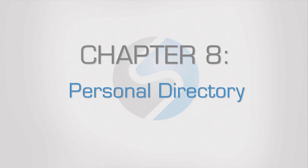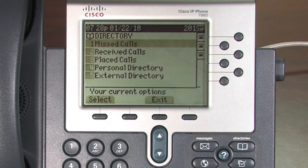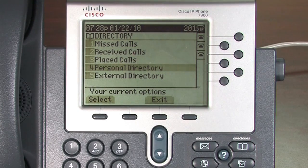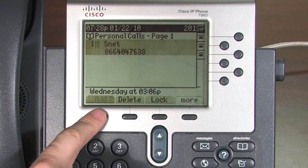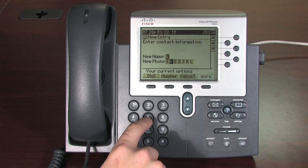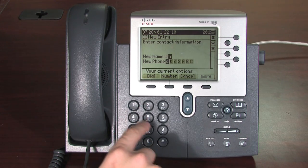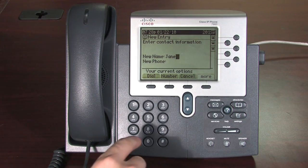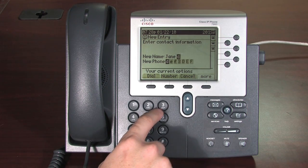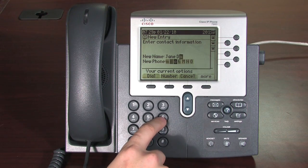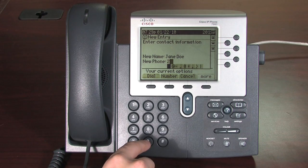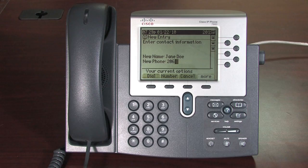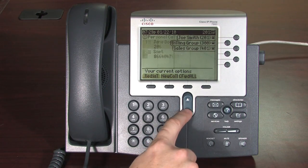Personal Directory. Under the Directories key, the fourth option is Personal Directory. Press Option 4 or toggle to that choice. In order to add a new contact, press the More soft key and then the Add soft key. Enter the name and number of the new contact using the alphanumeric keypad. To select between numbers and capital and lowercase letters, press the alphanumeric key repeatedly until the desired digit or letter is highlighted, then simply continue on to the next digit or letter. When finished, press the Save soft key. Note: a shortcut to your Personal Directory is pressing the down toggle key.